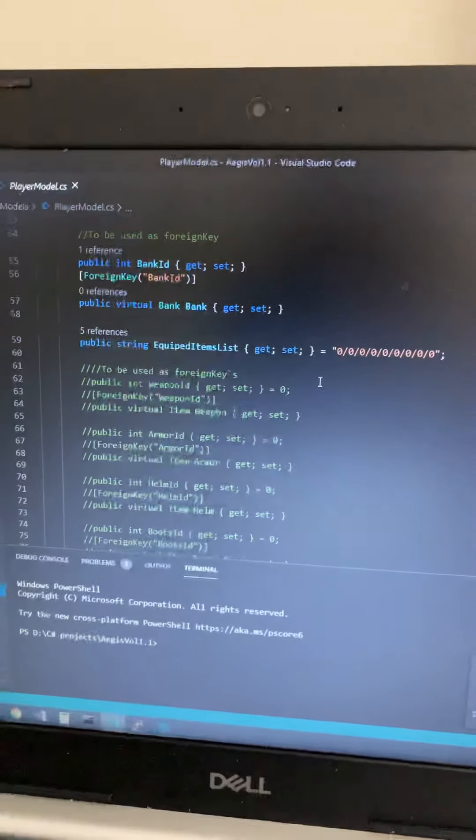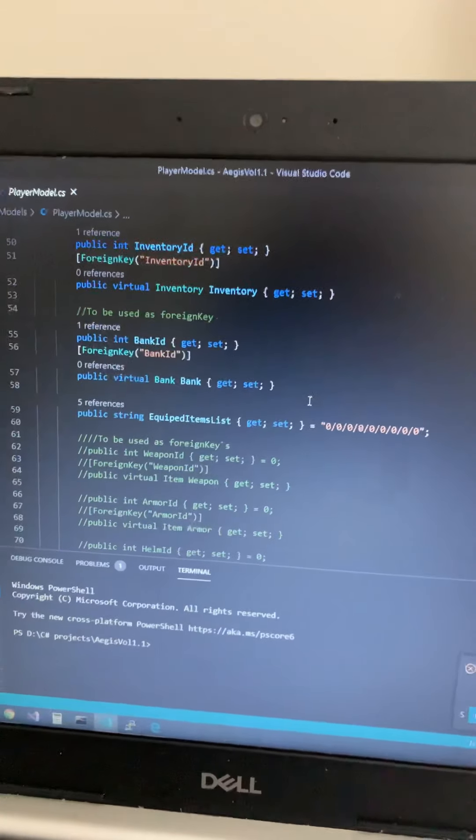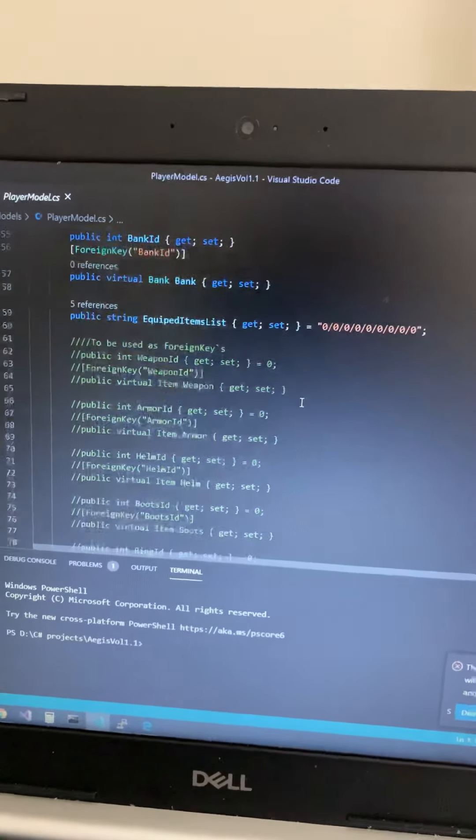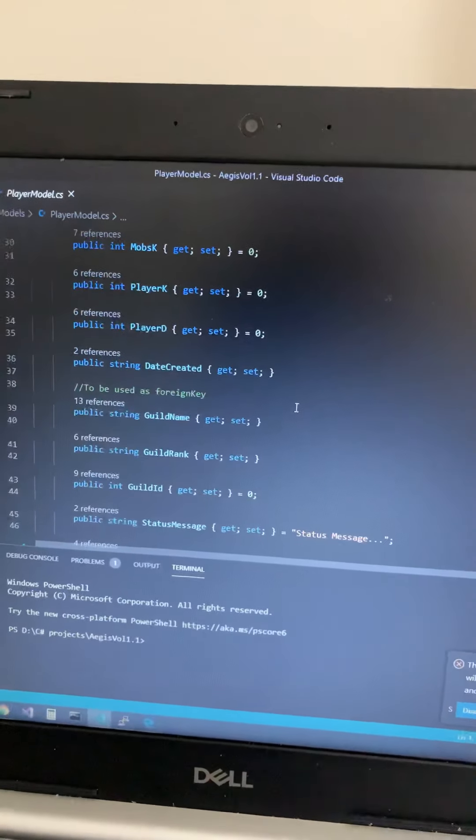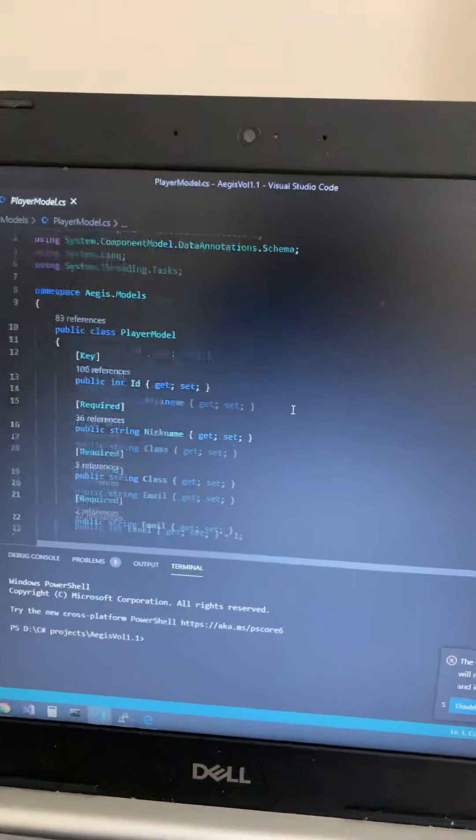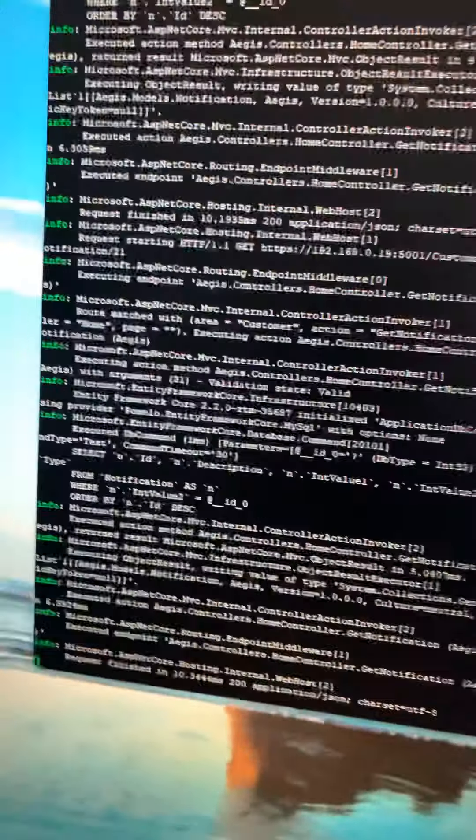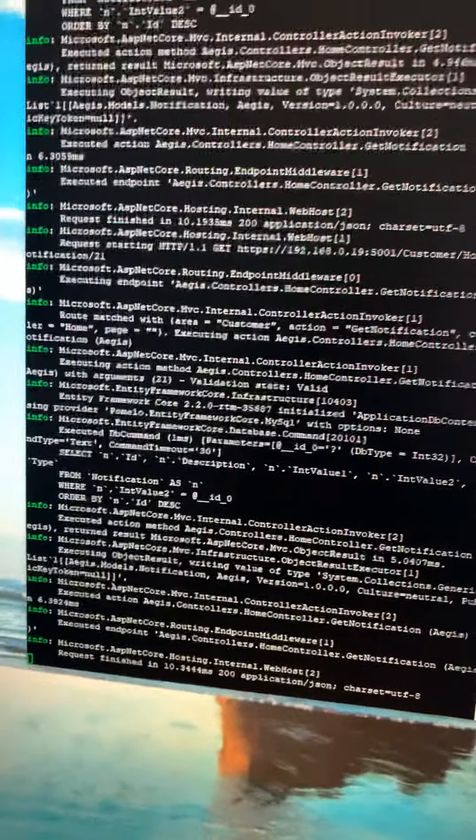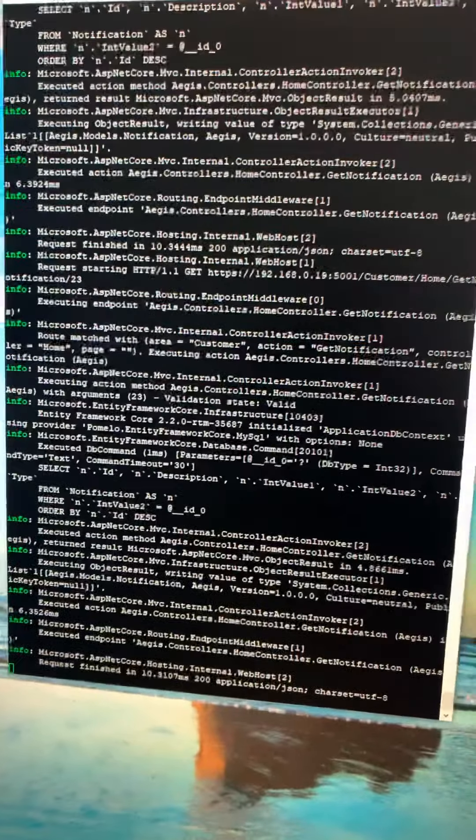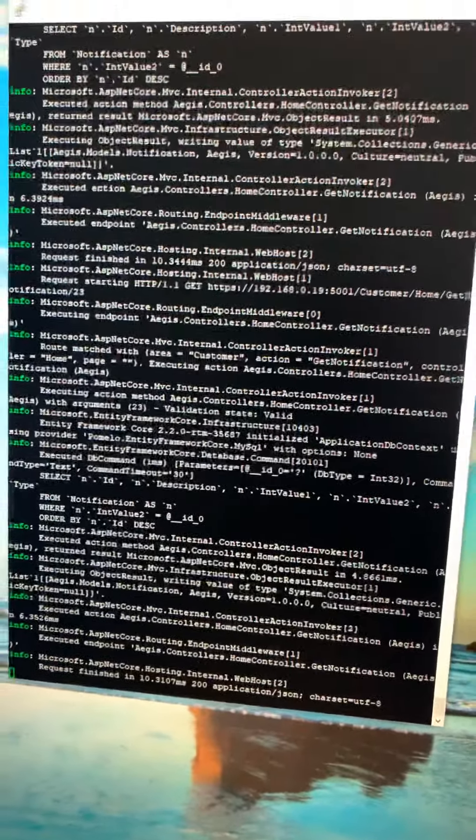Models here, okay so for example player model, have this, yeah just regular properties. And as you can see here every five seconds Ajax request is being made.